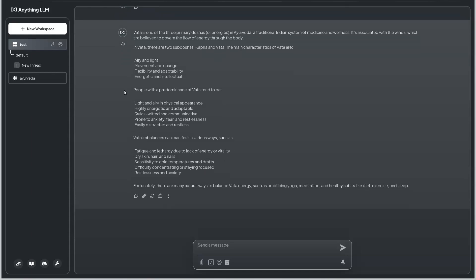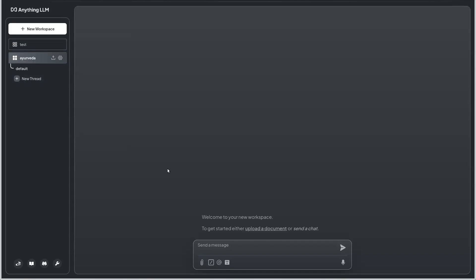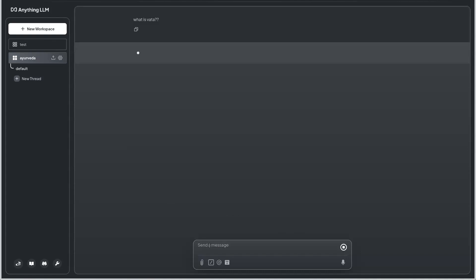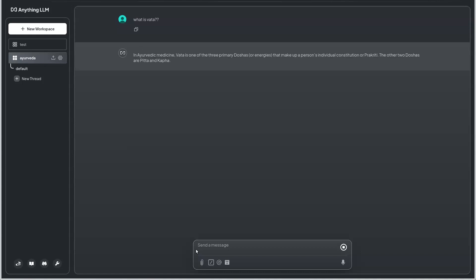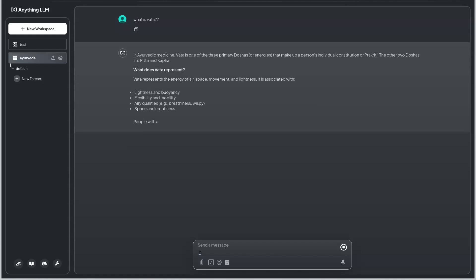I'm going to move on to the Ayurveda workspace and I'm going to ask the same question: what is vata? Here the result expected would be from the PDF which I have ingested, so that we can see the differences in both of the results.